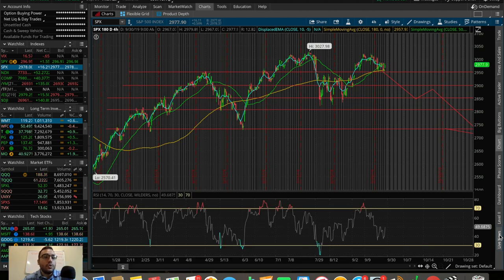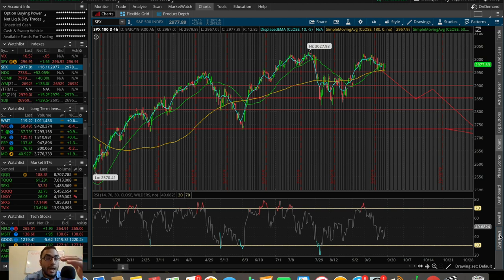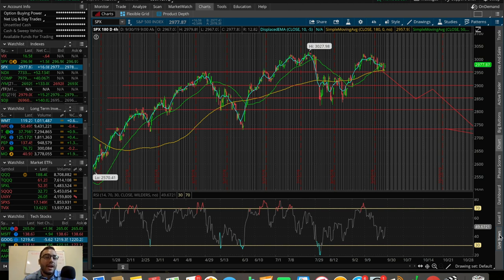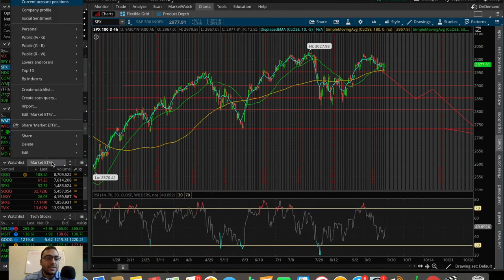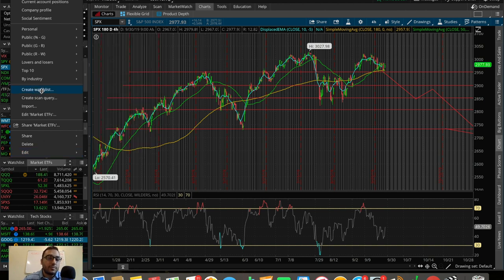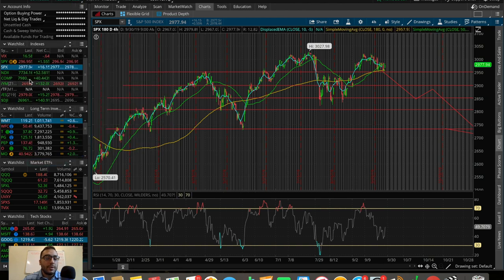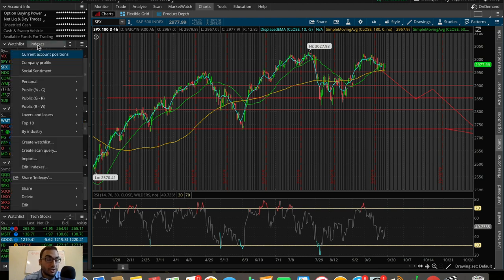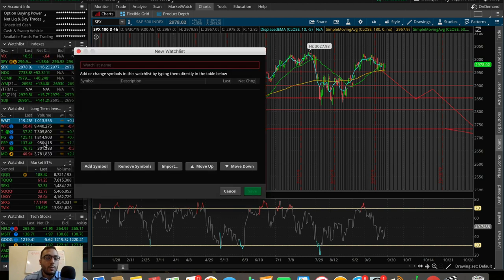Before we get into all those topics, let's start with how to create a watch list. This is very basic but it's important if you want to be organized — whether for long-term investments, short plays, day trading, or swing trading. You can see I have a market ETFs watch list here with a bunch of volatility and market ETFs. If you want to create a watch list from scratch, go to the left side and hit that little button.